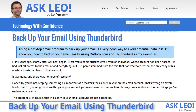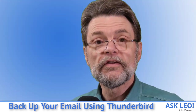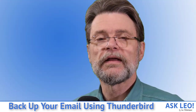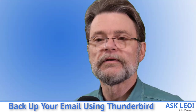Using a desktop email program to back up your email is a very good way to avoid potential data loss. I'll show you how to back up your email easily using Outlook.com and Thunderbird as my examples. I'm Leo Notenboom and this is AskLeo.com.